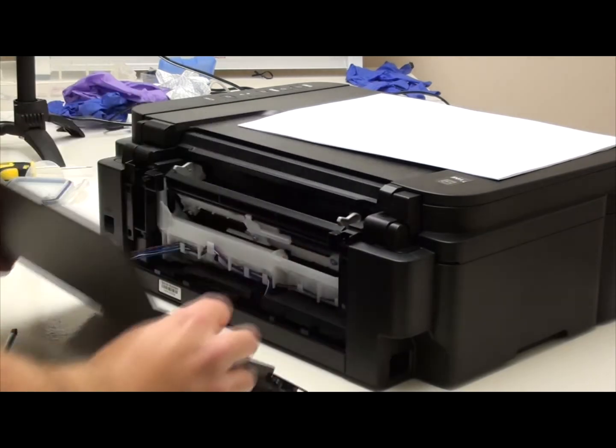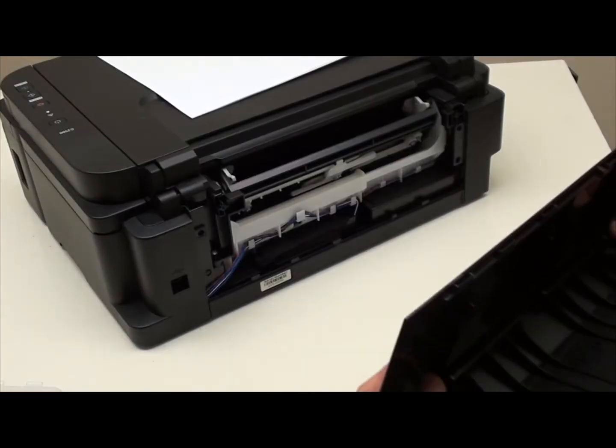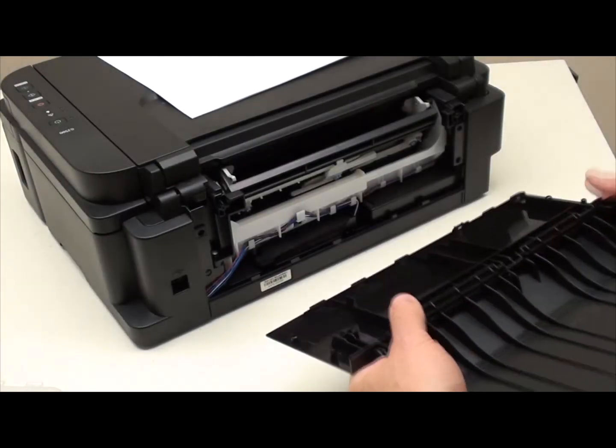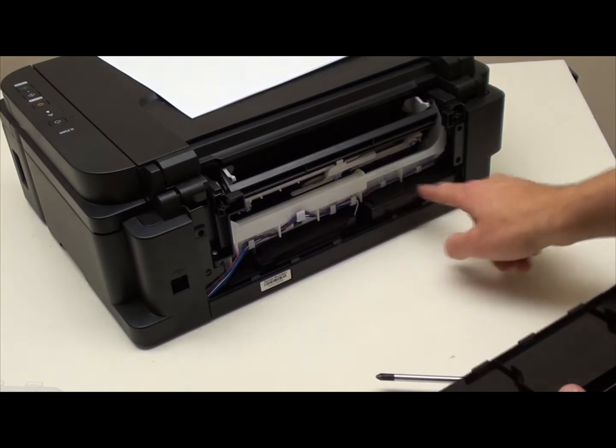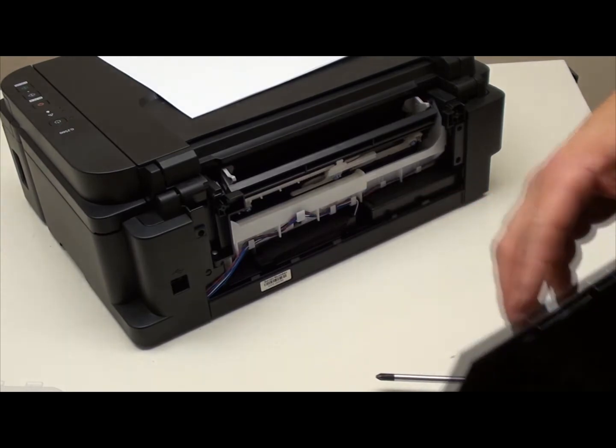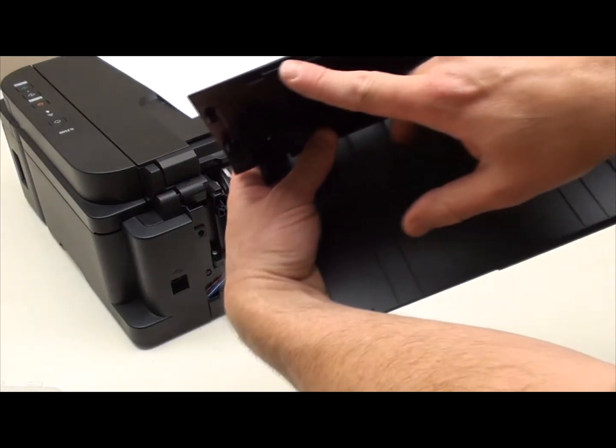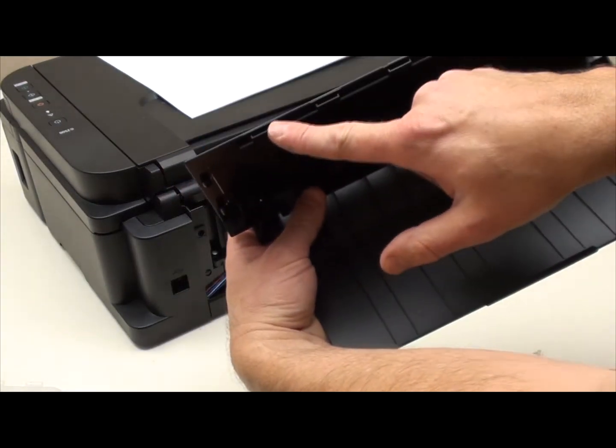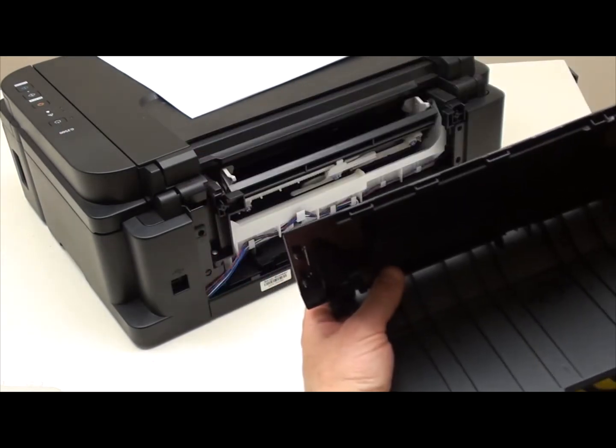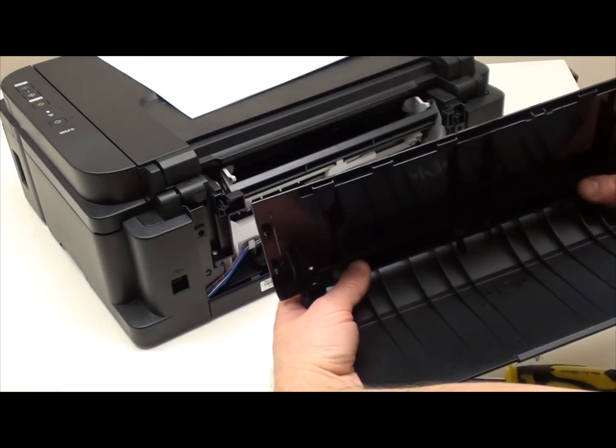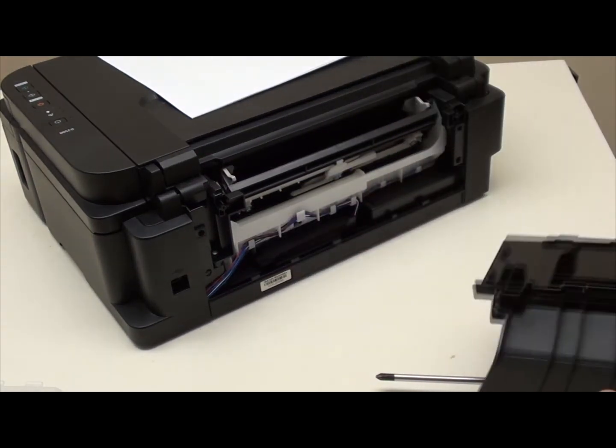Now you just remove the panel. As you can see there's these little lugs that fit into these little slots on the top, so you'll need that for when you put it all back together. So put this down somewhere out of the way.